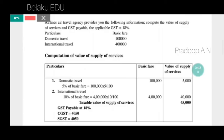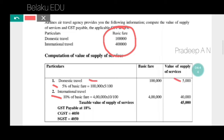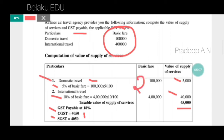So the marks for this 5-mark question: domestic travel — we need to consider 5% of basic fare, giving 5,000; international travel — 10% of basic fare on 4 lakh, giving 40,000. Total value of supply of services is 45,000. GST payable at 18%: CGST 9% = 4,050 rupees and SGST 9% = 4,050 rupees.